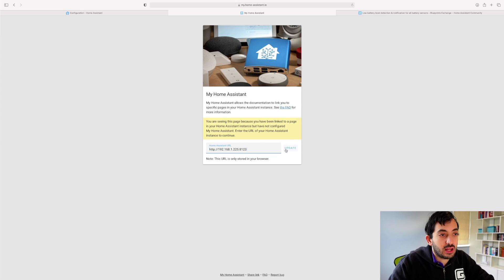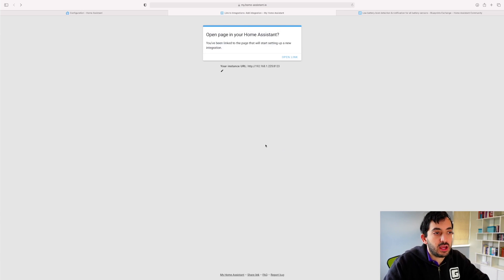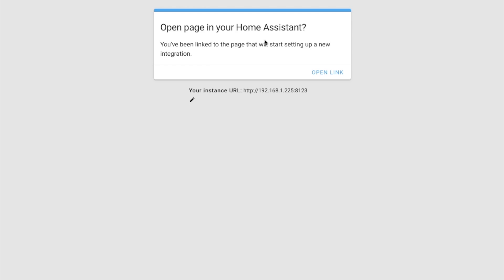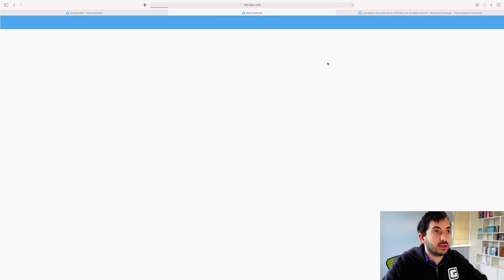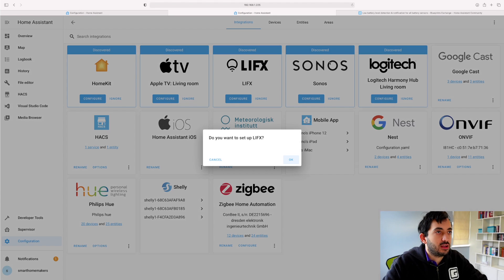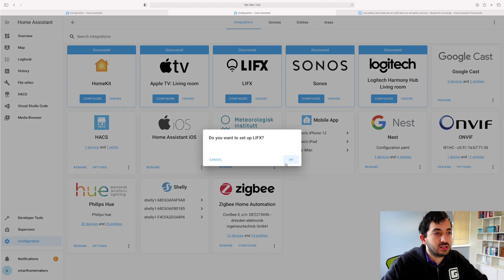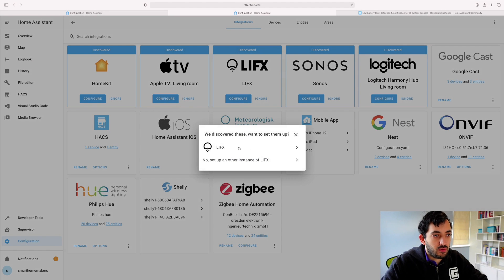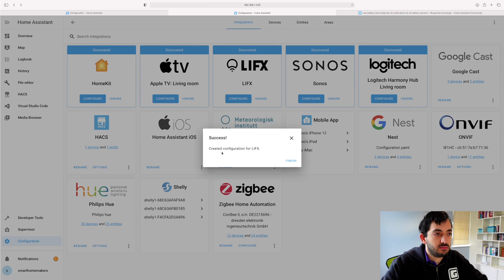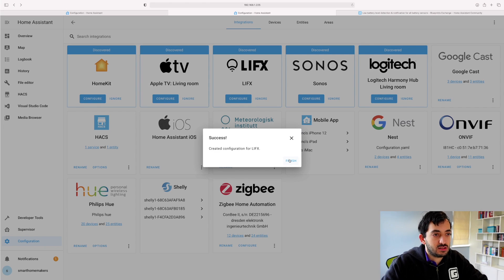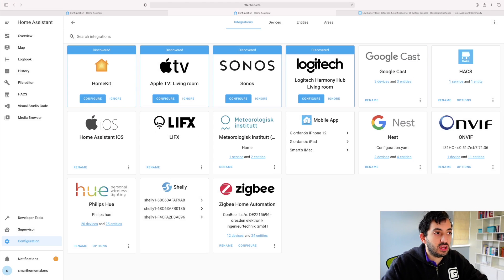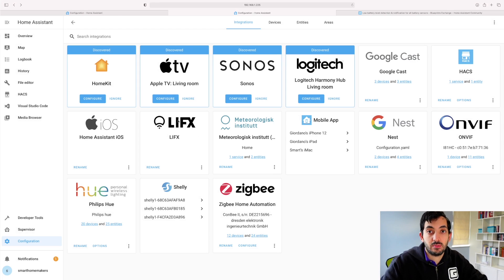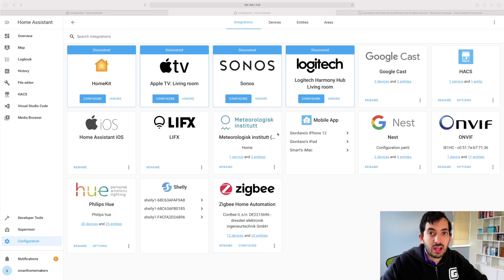So we can click, for example, Update. Now we've got the prompt. We can click Open Link. Now that will go back to our Home Assistant instance, and we can say OK. We can set it up. We've discovered a bulb, submit, and successful. So now we've actually integrated LIFX through the Home Assistant page with My Home Assistant.